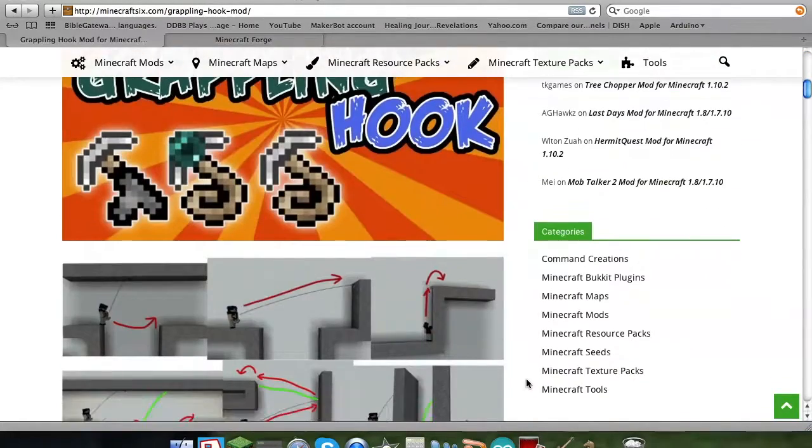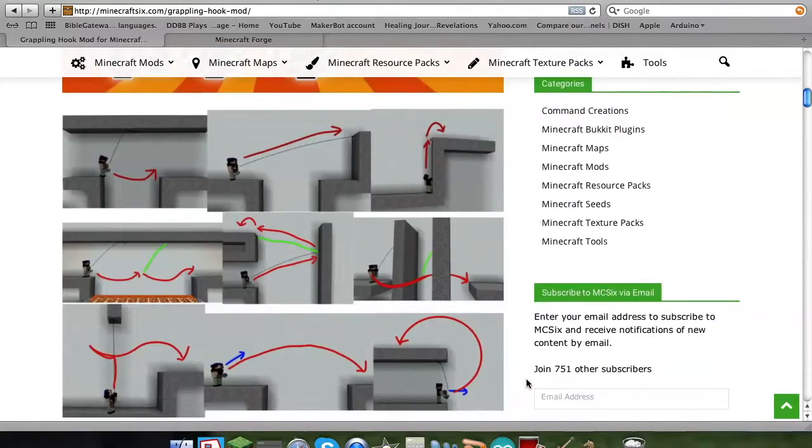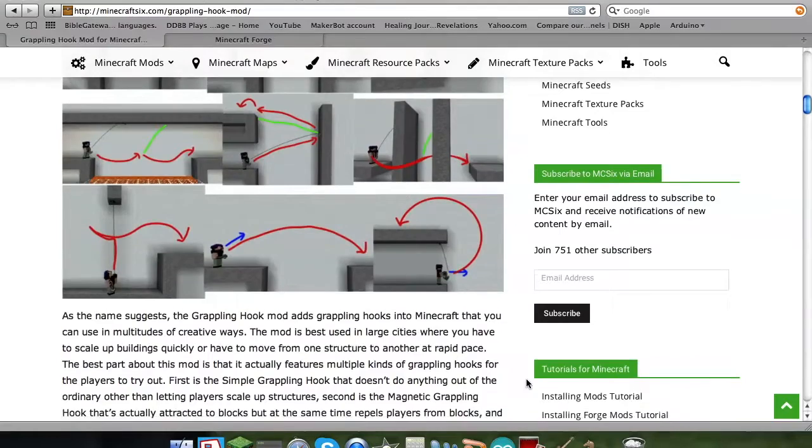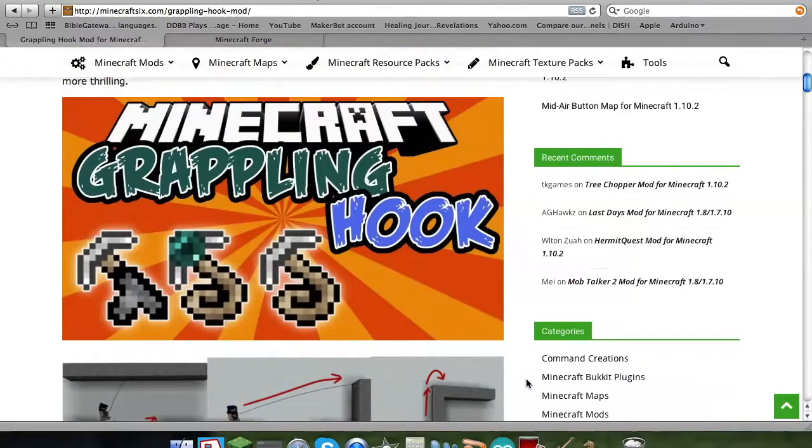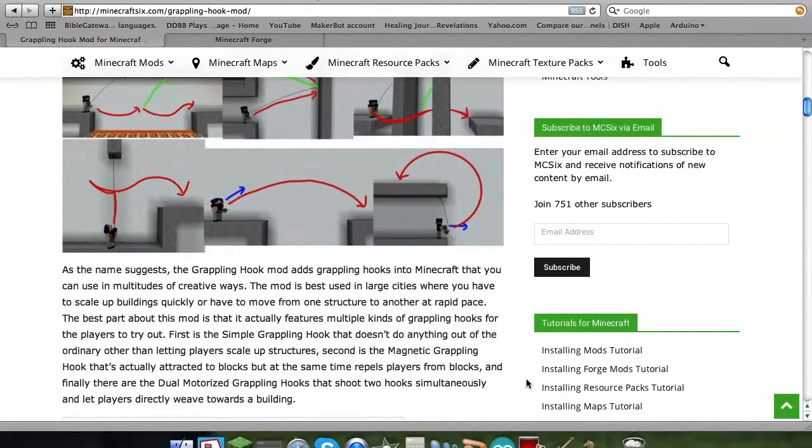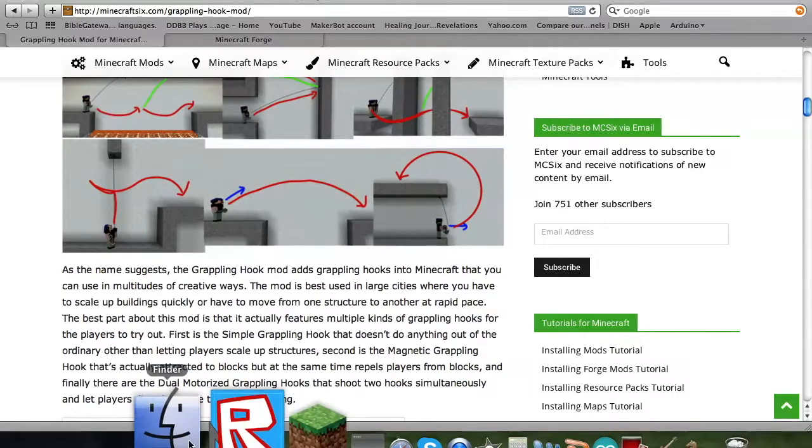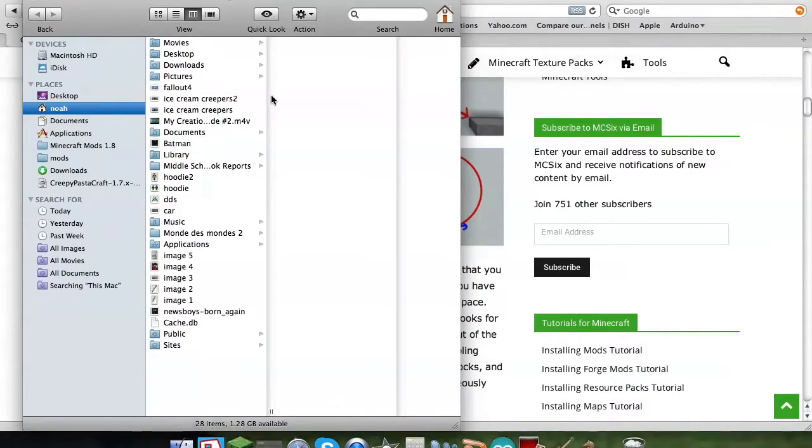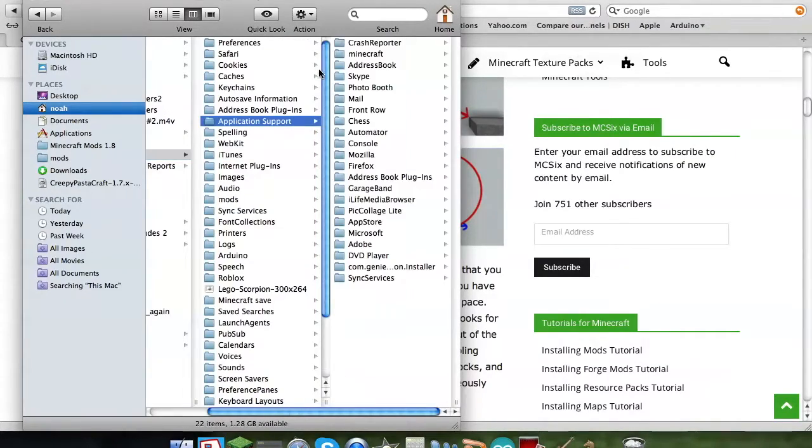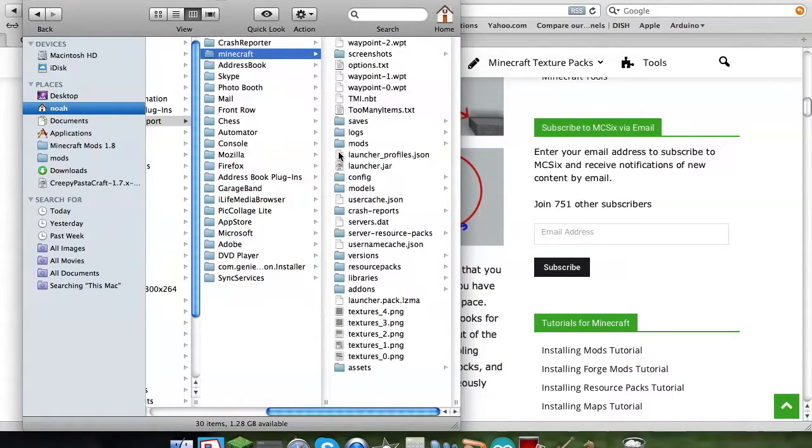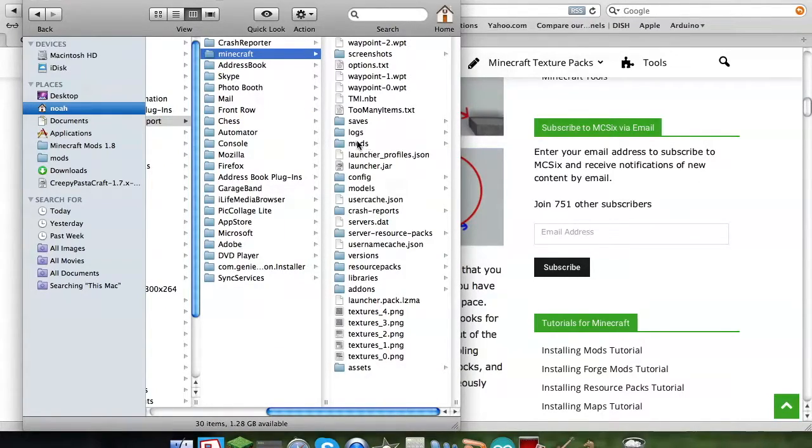This one I'm going to be showing you in very easy step by step instructions on how to do this. Now before you even do anything, be sure if you're doing this on a Mac, this is for Mac only. If you're doing this on a Mac, you go into your library, your application support, then you go into your Minecraft folder and add another folder, it's a mods folder.